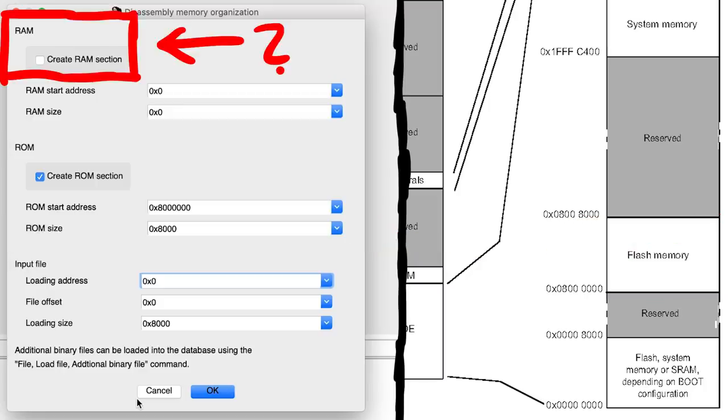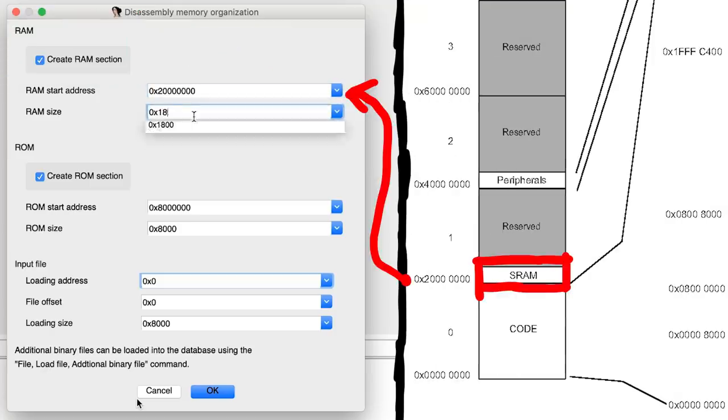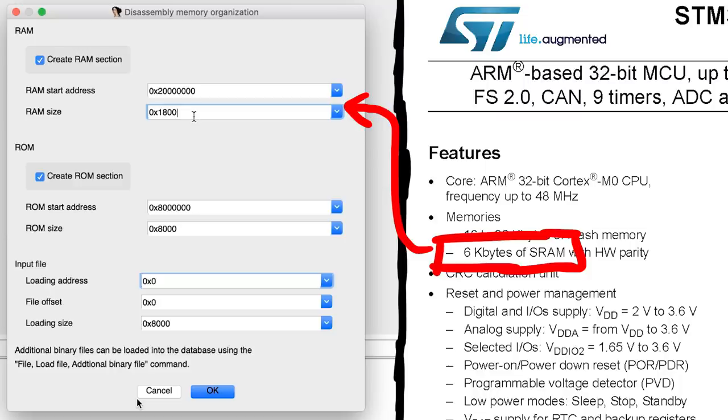Now IDA asks us if we also want to create a RAM section. Let's do that. SRAM starts at 200 and according to the chip information it is 6kb big. So 1800.